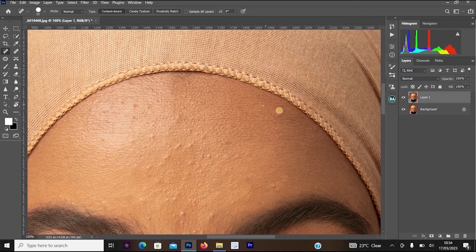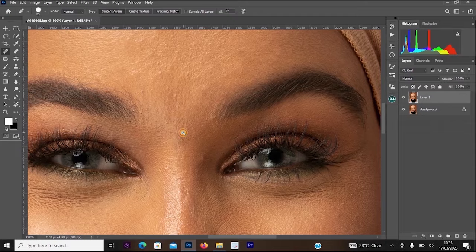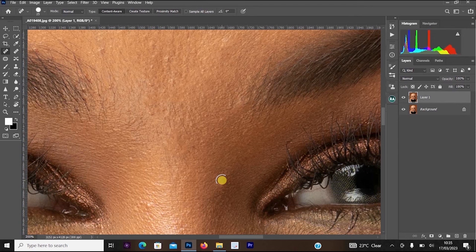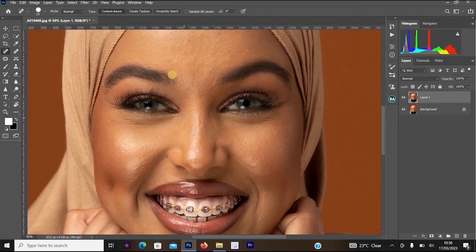Let me zoom into the picture and start applying it. As you can see, it's removing all the pimples from the face. I'm going to clean this area, then move to the nose area. I left-click with the Spot Healing Brush to remove all unwanted things from the face. I think I'm done removing all the blemishes.